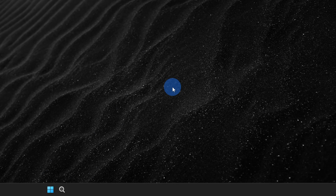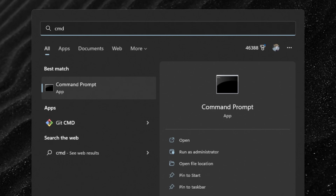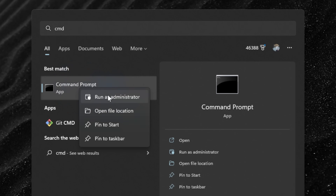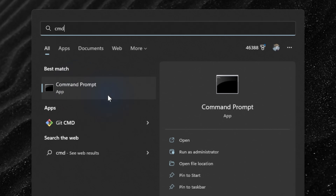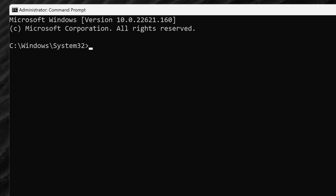To transfer files, first we're going to create a new local account on our Windows PC. To do that, go down to the Start menu and then type in 'cmd' for command prompt. Here you'll see command prompt as the best match. Right click on that and then select 'Run as administrator'. This now opens up command prompt and to create a new local account, let's type in 'net user' and then in quotes, type in the username. My user is going to be called 'transfer'.